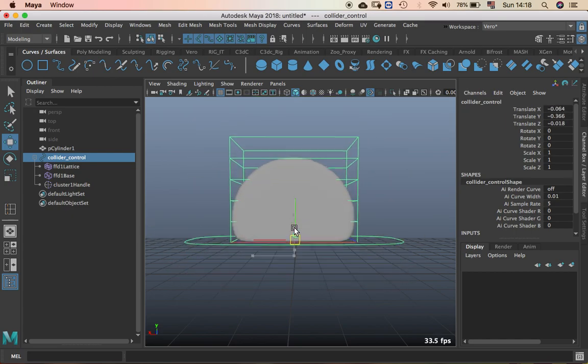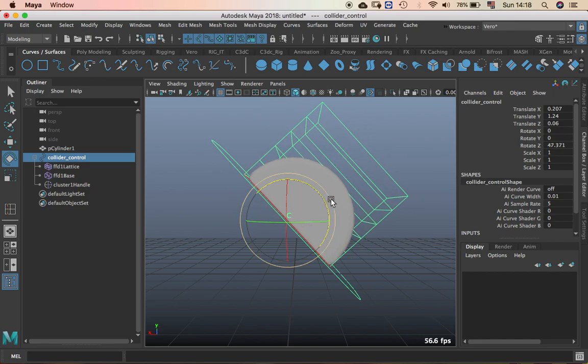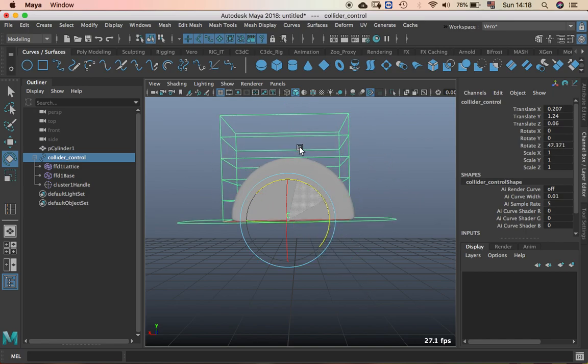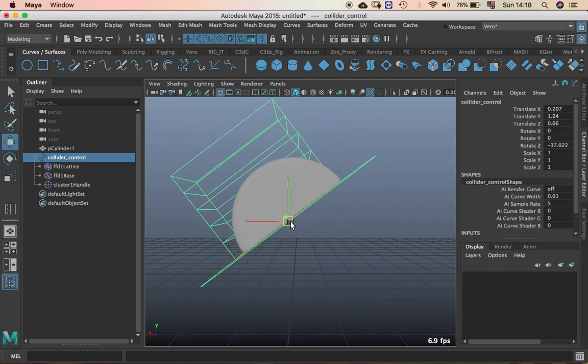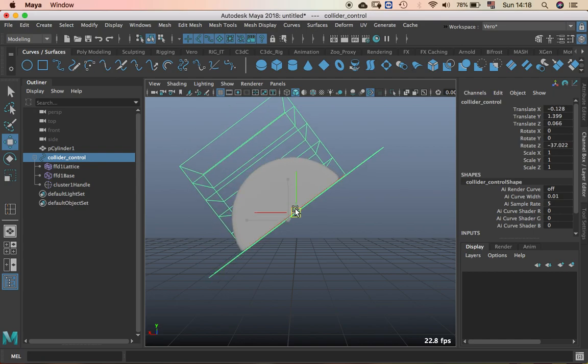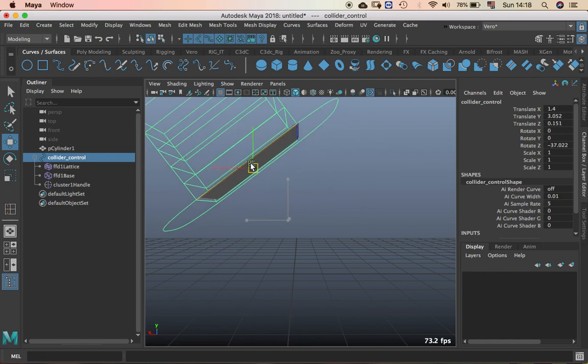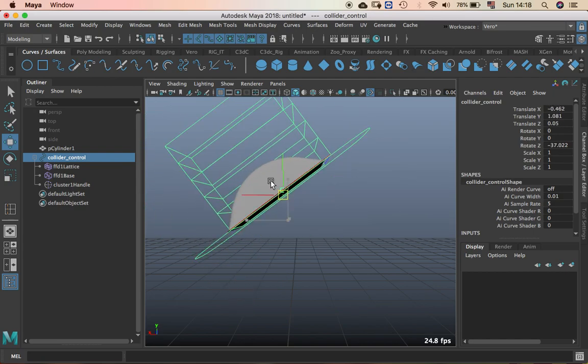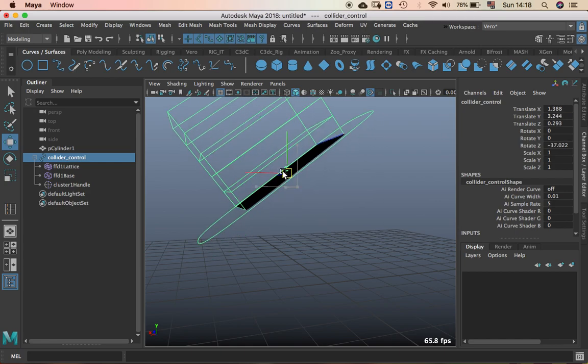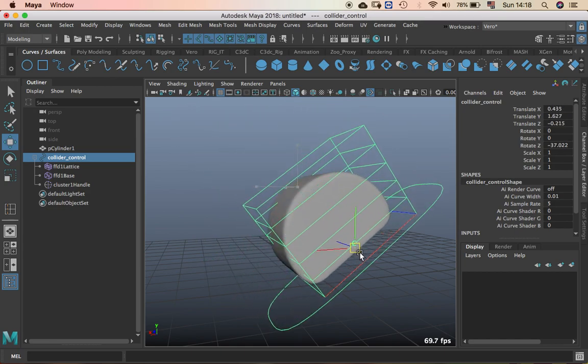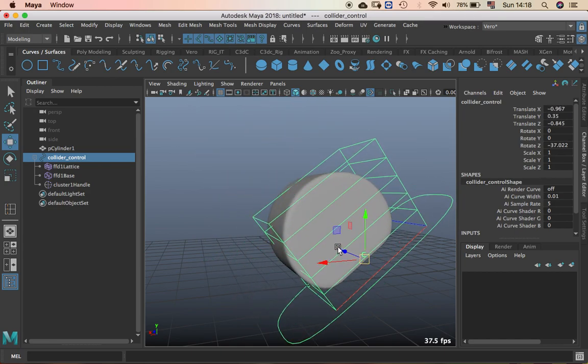And now it doesn't matter where I put it, it's colliding all around without doing weird deformations. I can also rotate it. Obviously if you go too up it's going to lose the collision, so don't move it too up. Just move it where you need it.